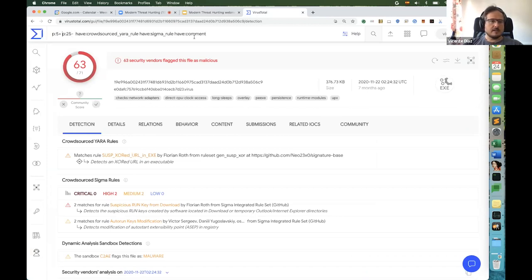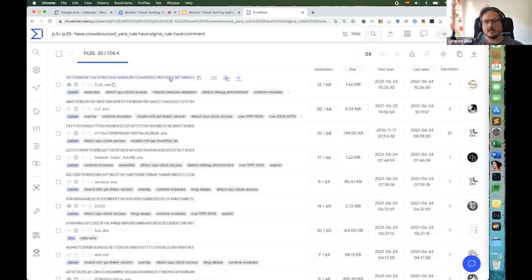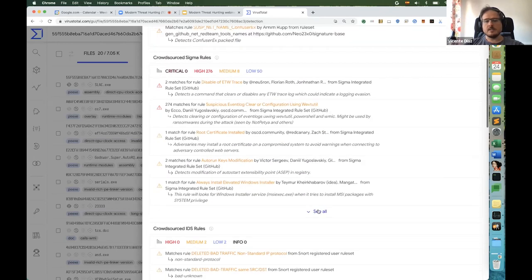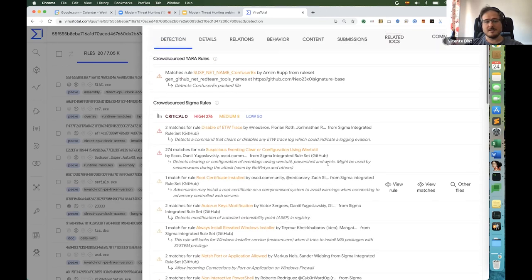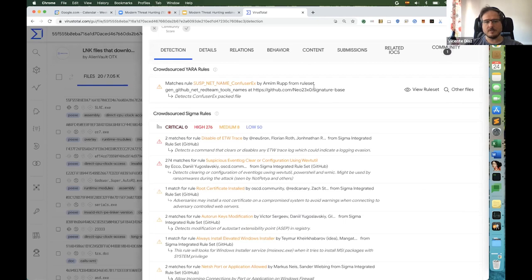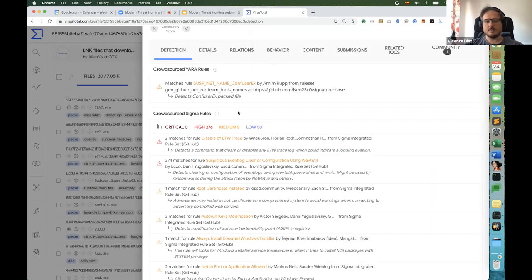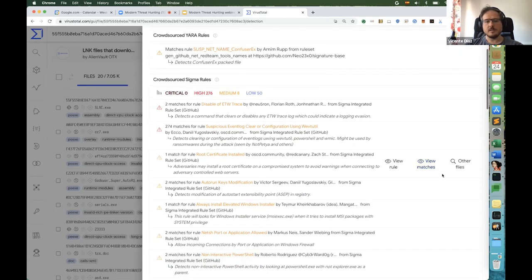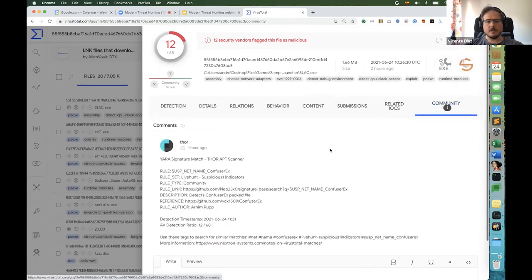We can actively search for things like that using search modifiers — for instance, number of positives more than five and less than 25, combined with crowdsource YARA rules as we've seen, similar rules, and community comments. We can look at the YARA rule set, see who the author is, evaluate how strong the rule is, and from these YARA rules simply jump into other files that are detected by them.